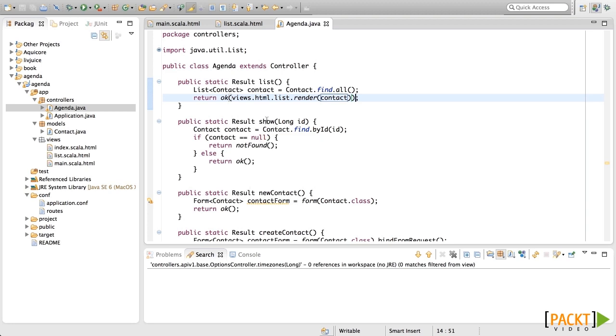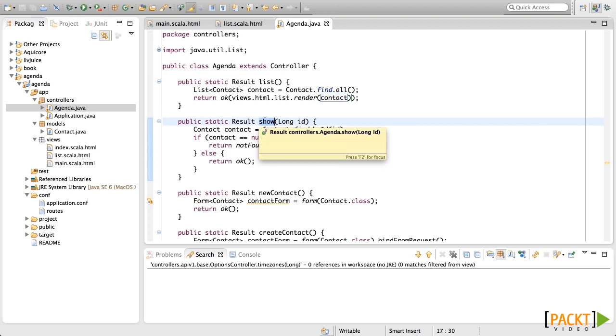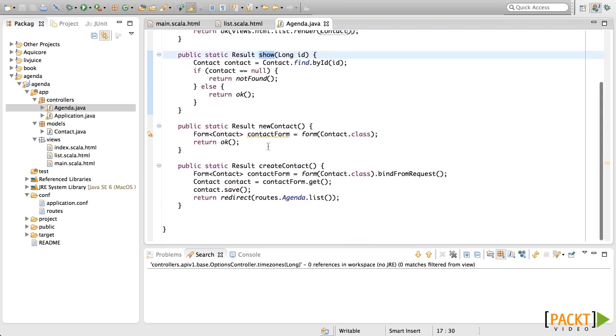I will leave the template of the show action as a homework. Now we will do the template for the new contact page.